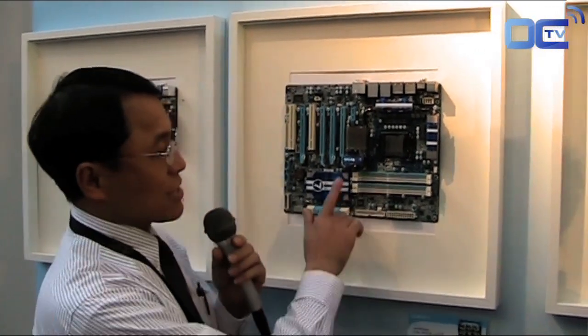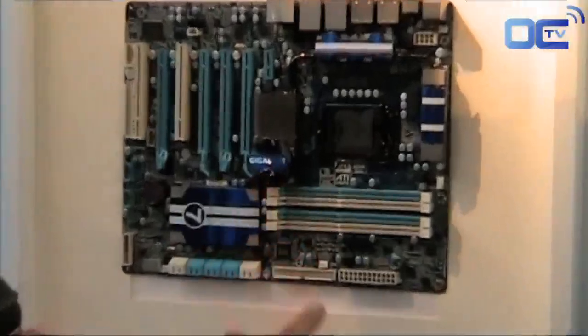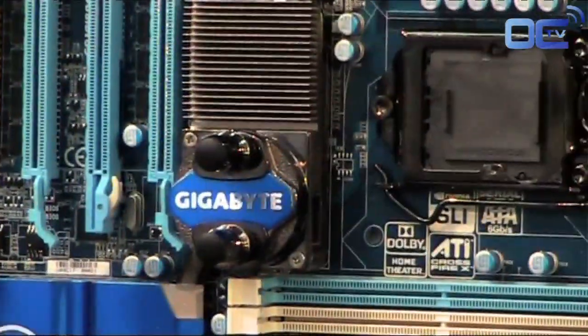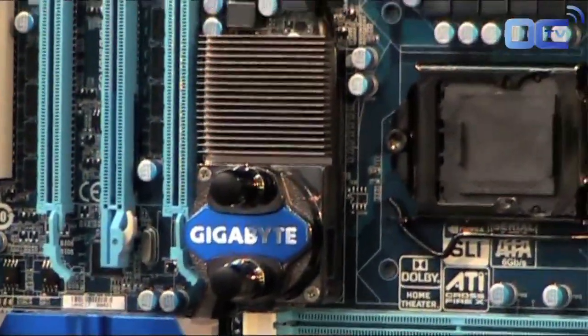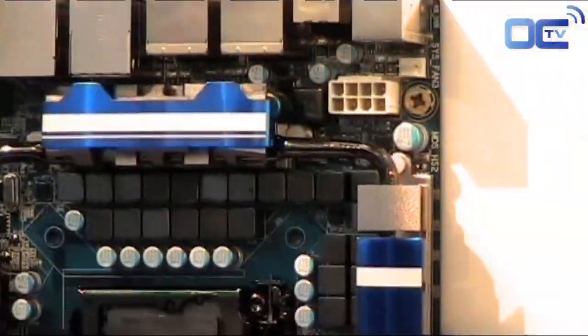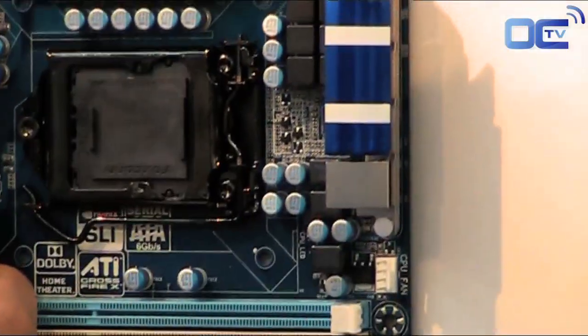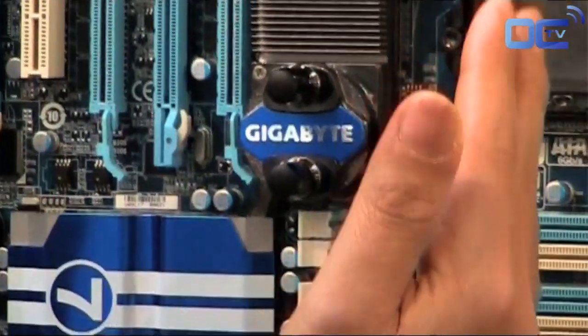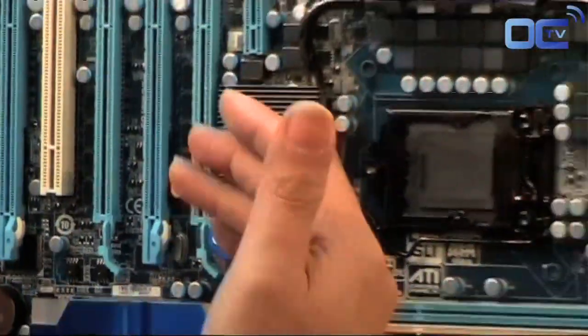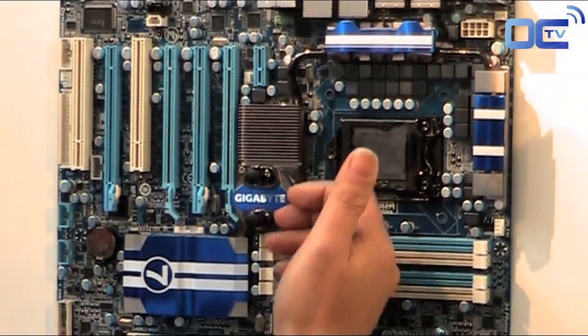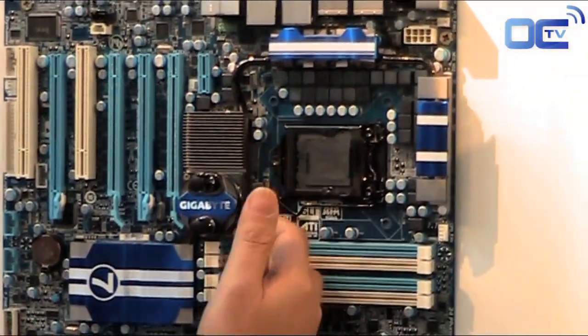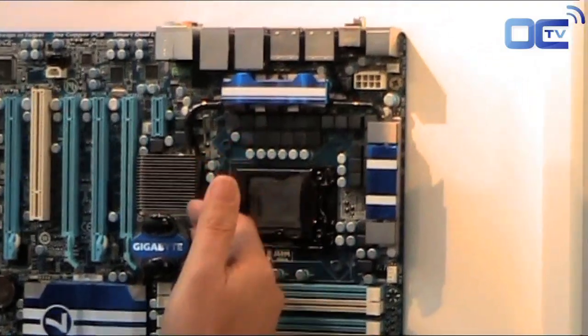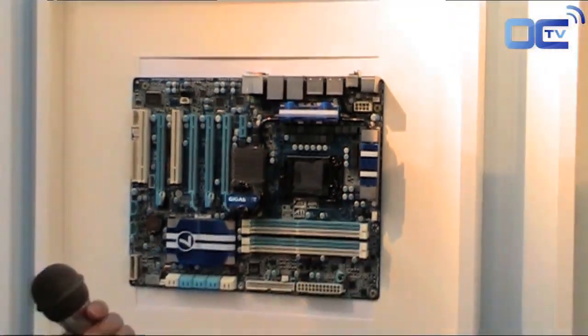As you can see here this is like a trademark for the most high-end board. We used to have extreme models which have this kind of design for the water cooling. Your device, the water tube can go through the water block and cool the heat sink here.